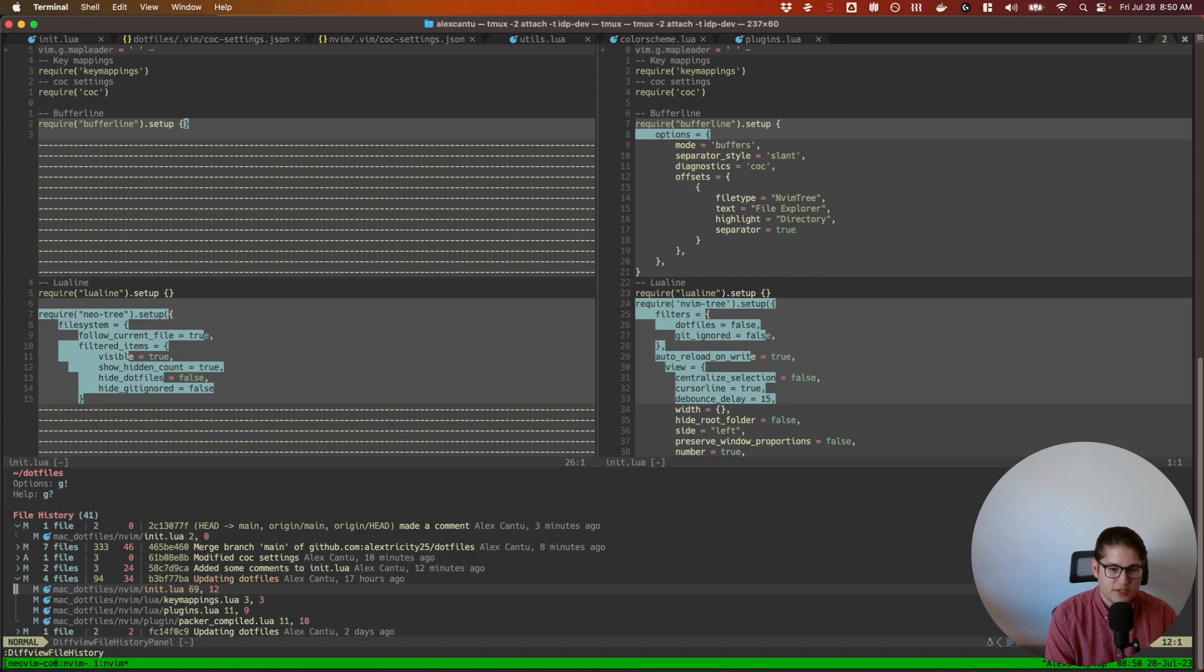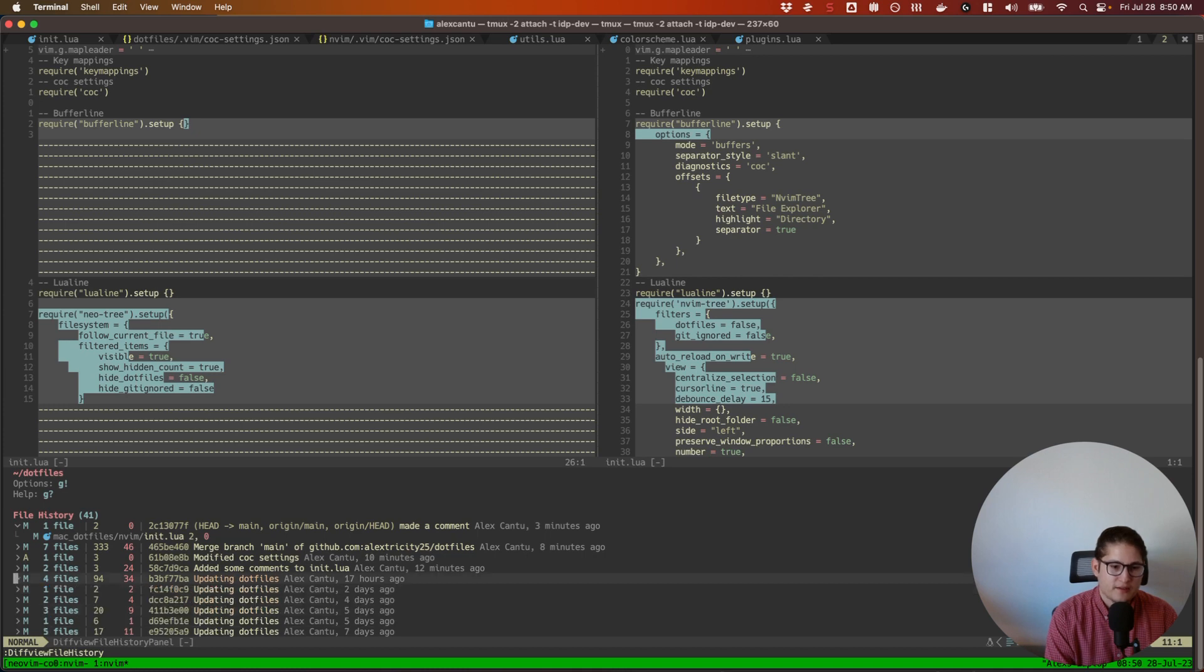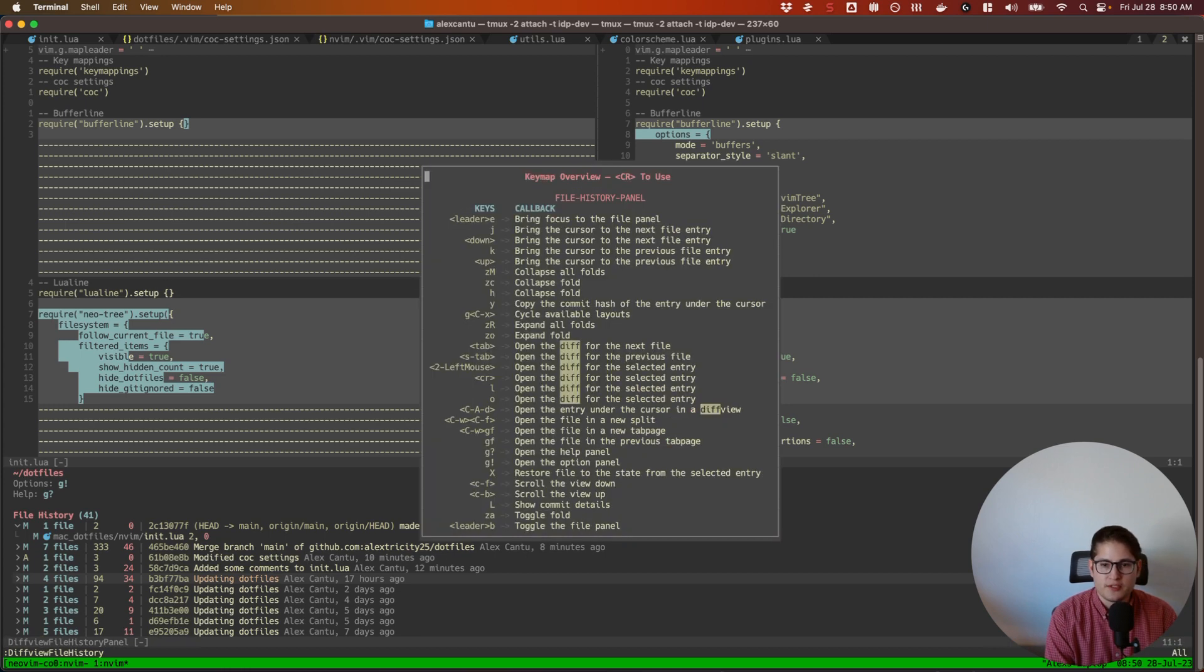Which I really like to do. I do this all the time. I mean sometimes I even just go back to a revision to do that. You can see here if you hit G?, you can press Shift+X or capital X to restore a file to the state from the selected entry.